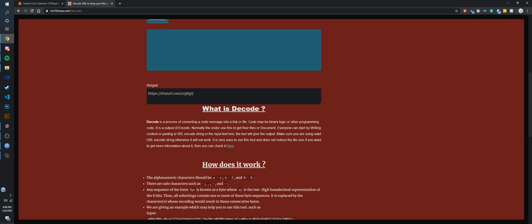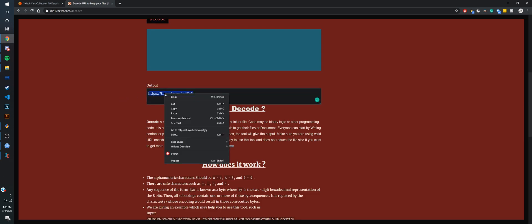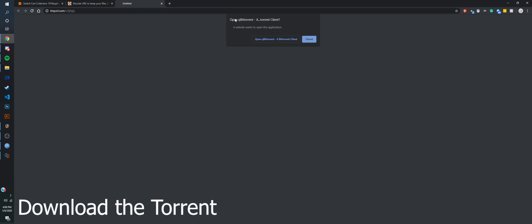Now that the output is there, you can select it, right click, and go to that link. What it's going to do for this one is it's going to open your torrent client of choosing. I have qBittorrent.